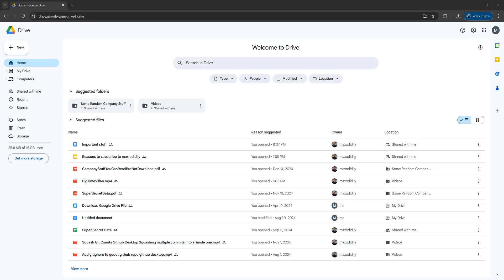Greetings! It's Maxo Diddly. Today I'm going to be showing you how you can download a view-only Google Spreadsheet from Google Drive. Let's get right into it.